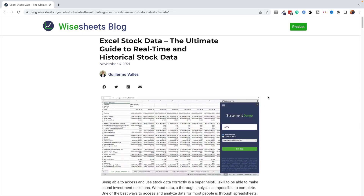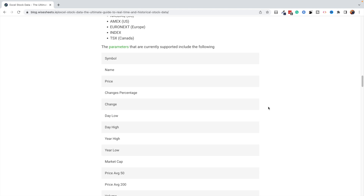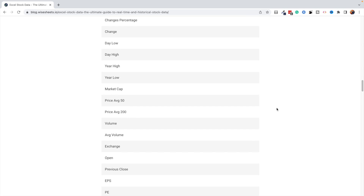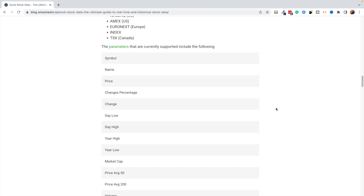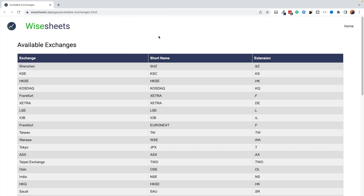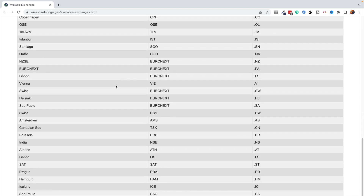If you're wondering what data and parameters are available in the Wise Price function, don't worry — we've written an article on it, and the link is in the description. As you can see, these are the parameters currently covered. You can enter any of them in the function and get the data instantly. The only thing that matters is that the spelling is the same; spacing and capitalization do not matter. As for what exchanges are covered, there are 50-plus exchanges available.